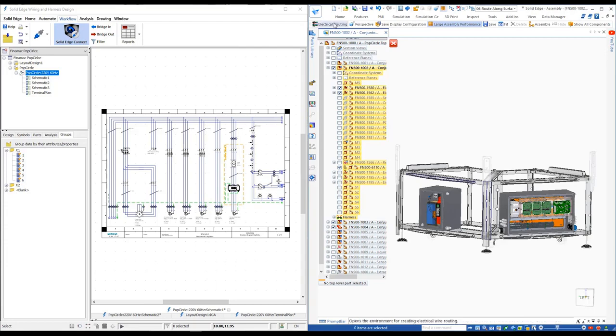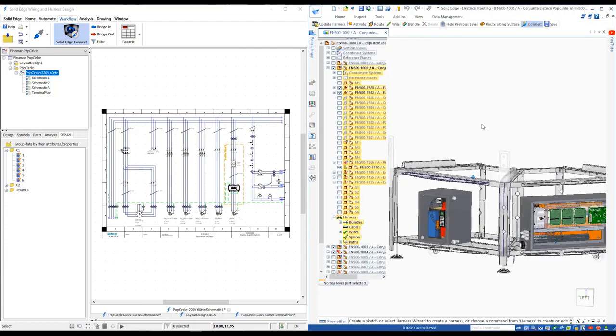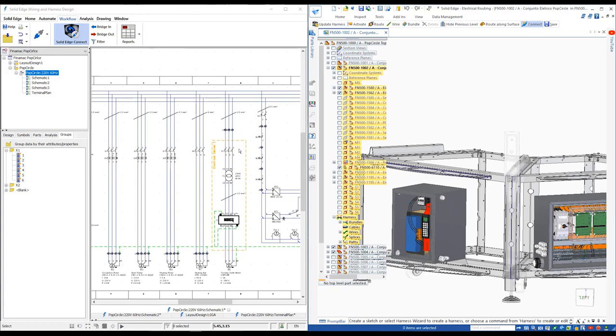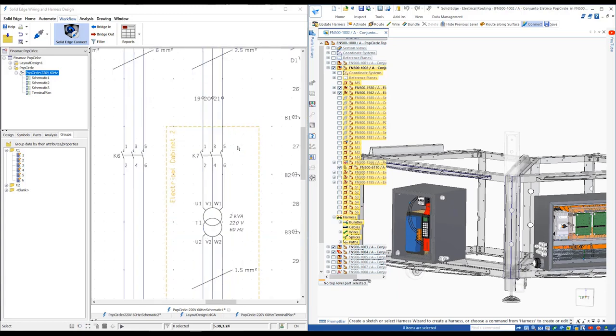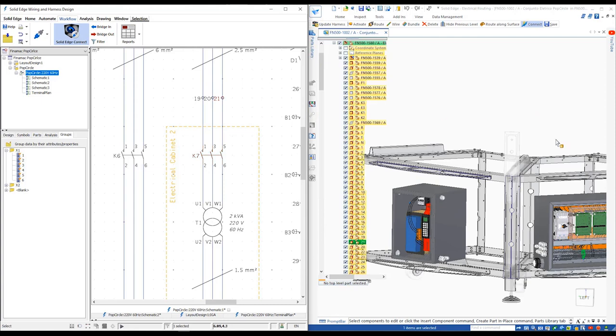Switching to Solid Edge 3D CAD we can see the existing wiring details that have already been added to the design. With connected mode active we can cross-highlight components between the two disciplines.